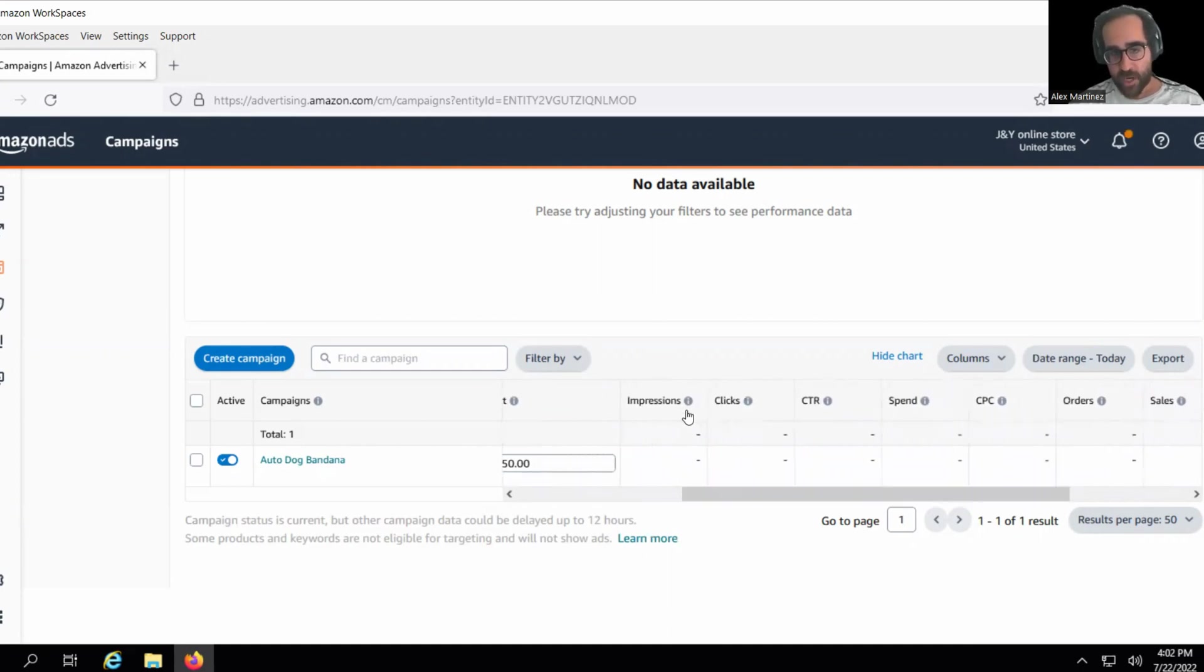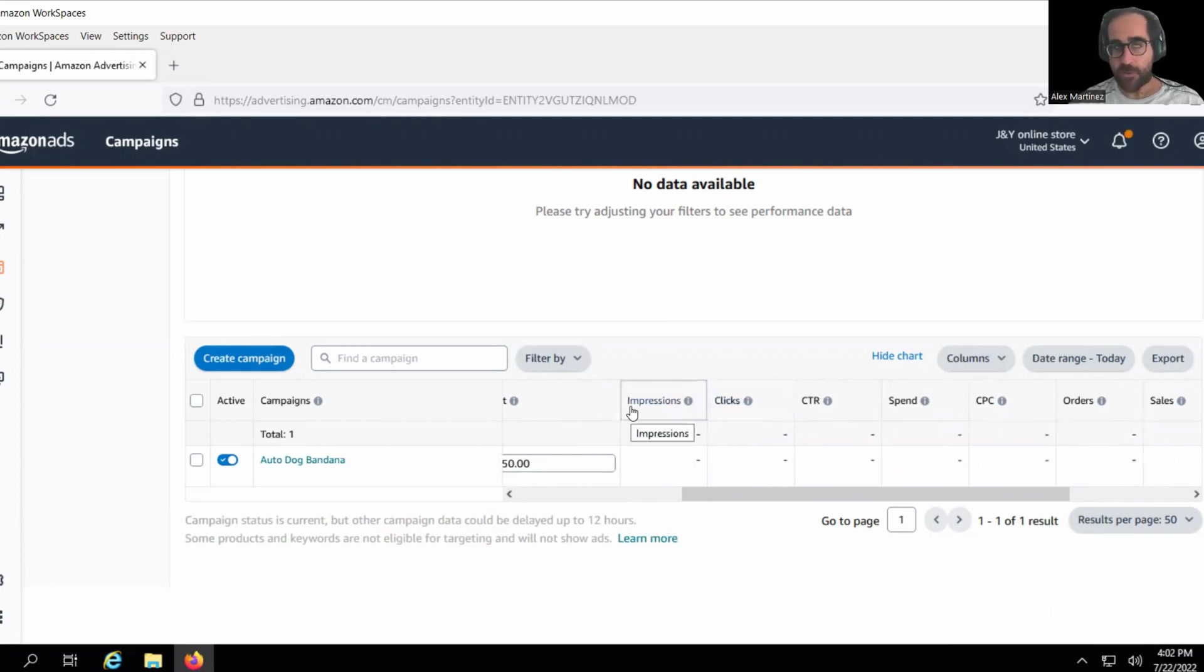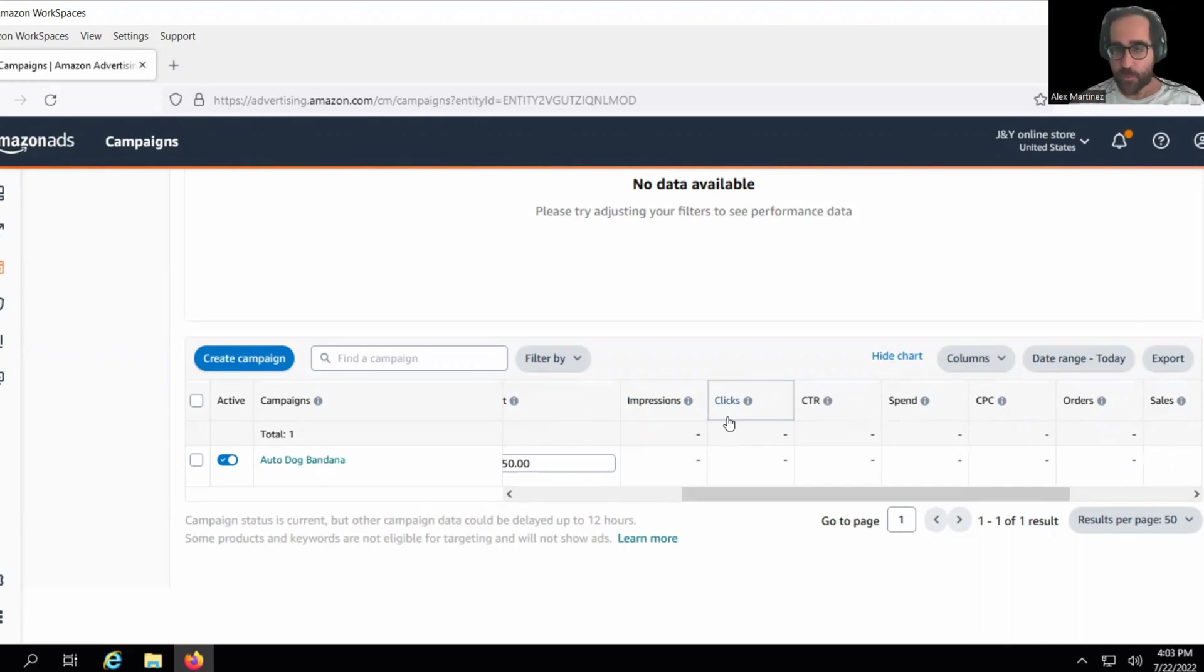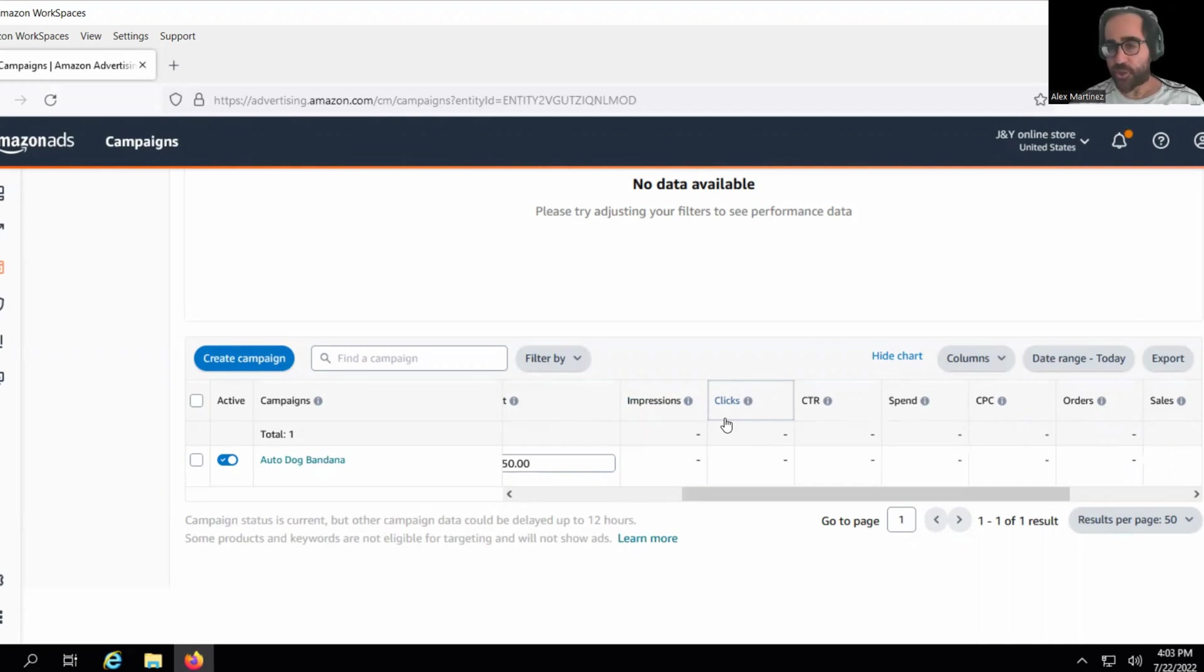So here, impressions, then you got clicks. Now, a lot of people are going to see, or they're not really going to see, sometimes you get impressions and people just don't even notice you. And sometimes people do notice your ad and then they click on it. And that's when you pay. That's why it's called pay per click. Right now our bid is 50 cents, so if we do get shown and somebody clicks on our ad, it's going to be 50 cents.